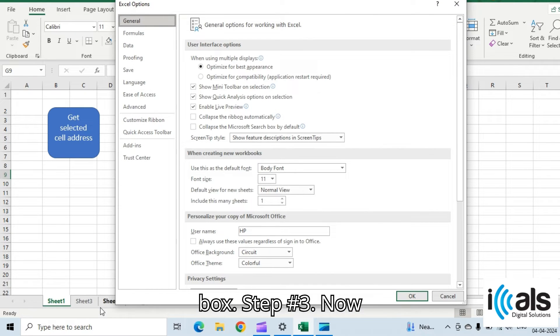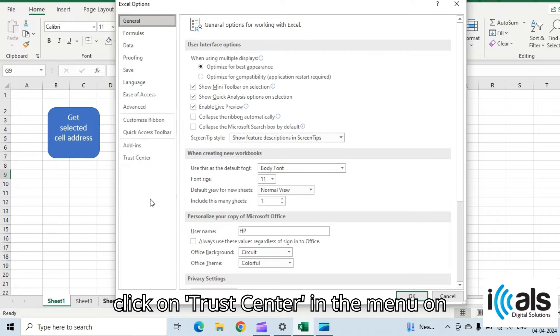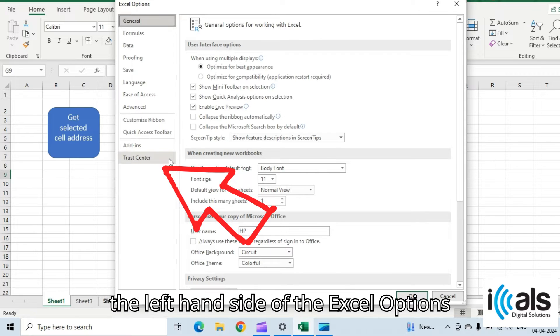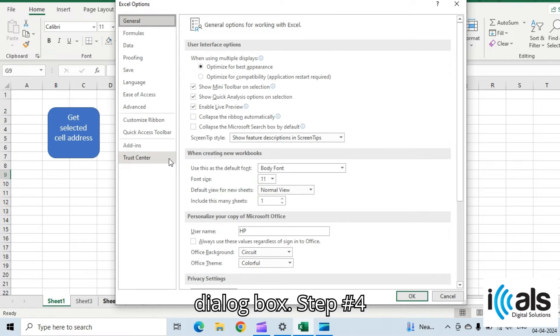Step three, now click on Trust Center in the menu on the left hand side of the Excel Options dialog box.